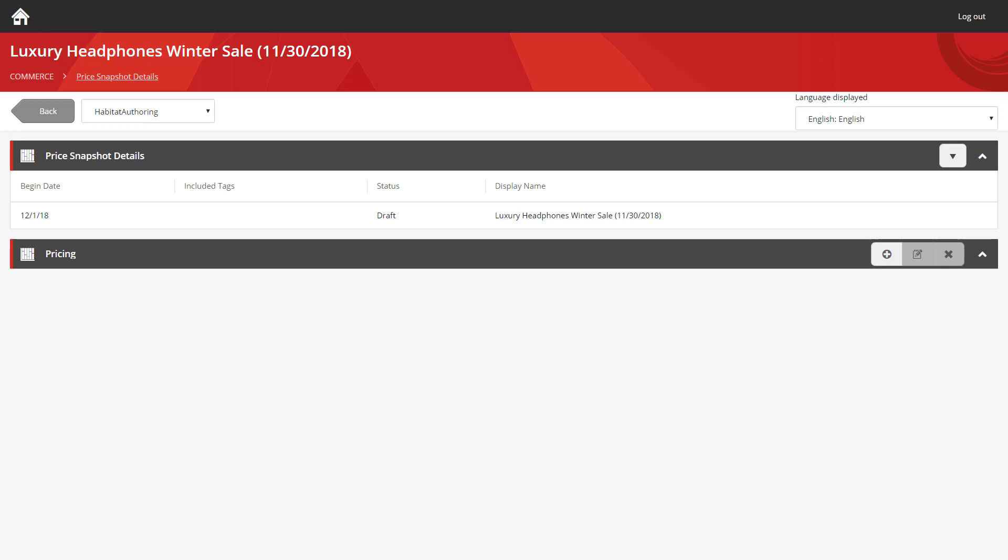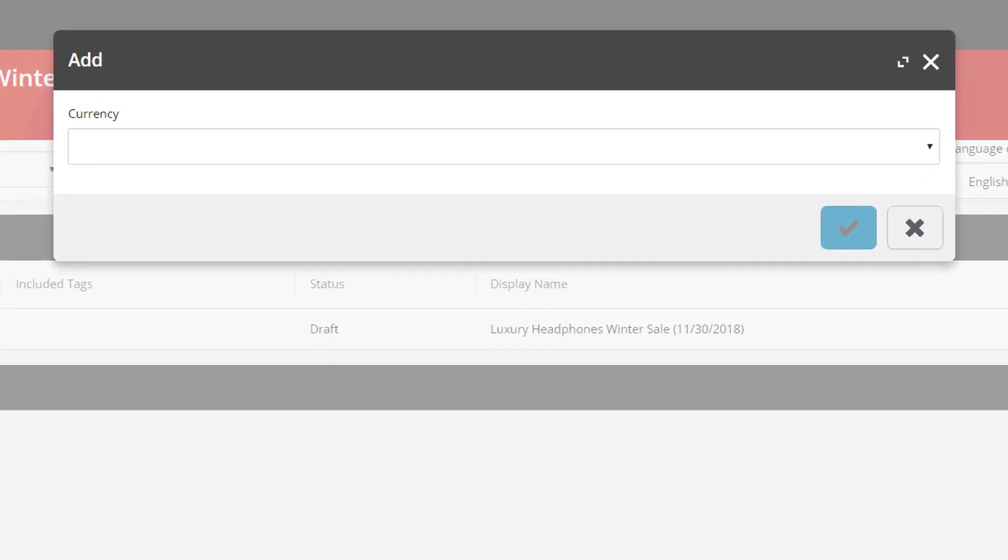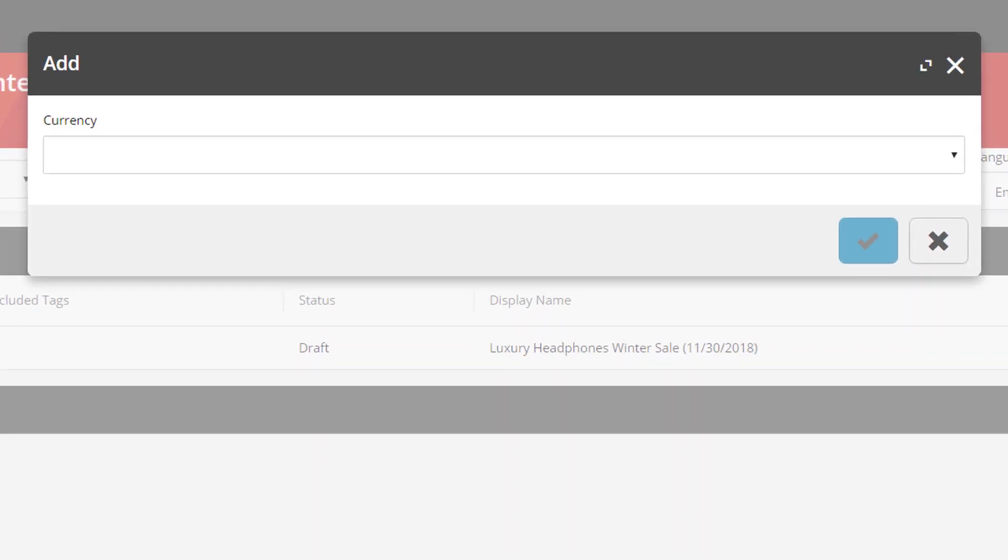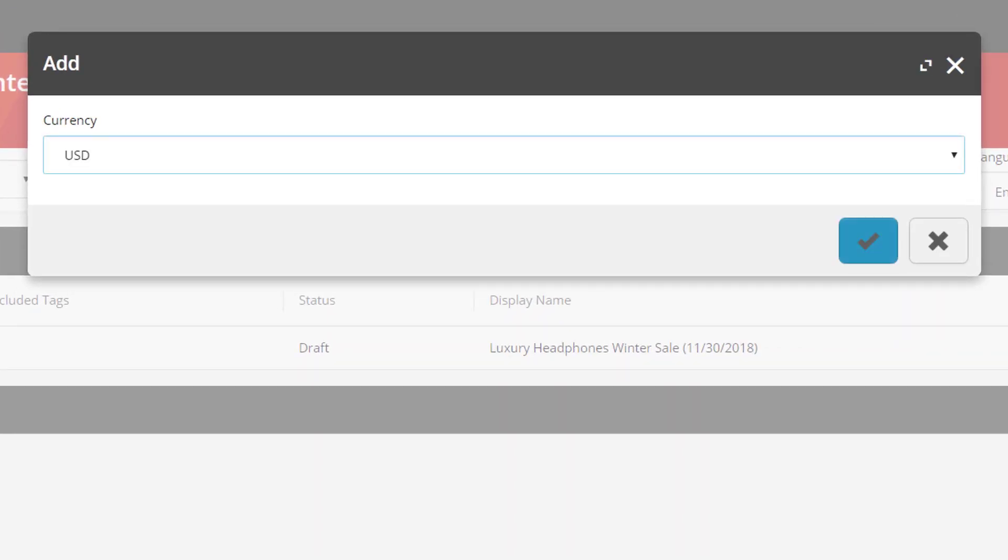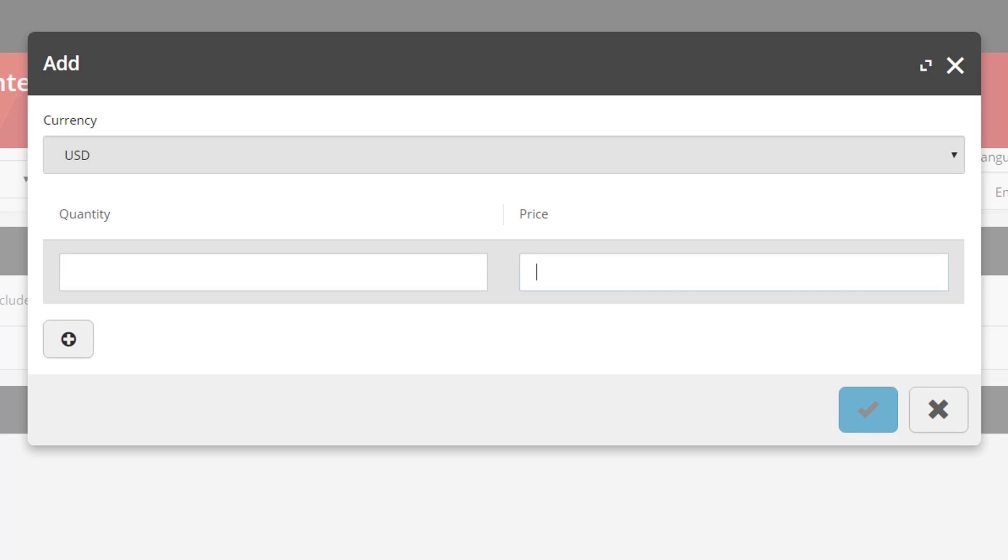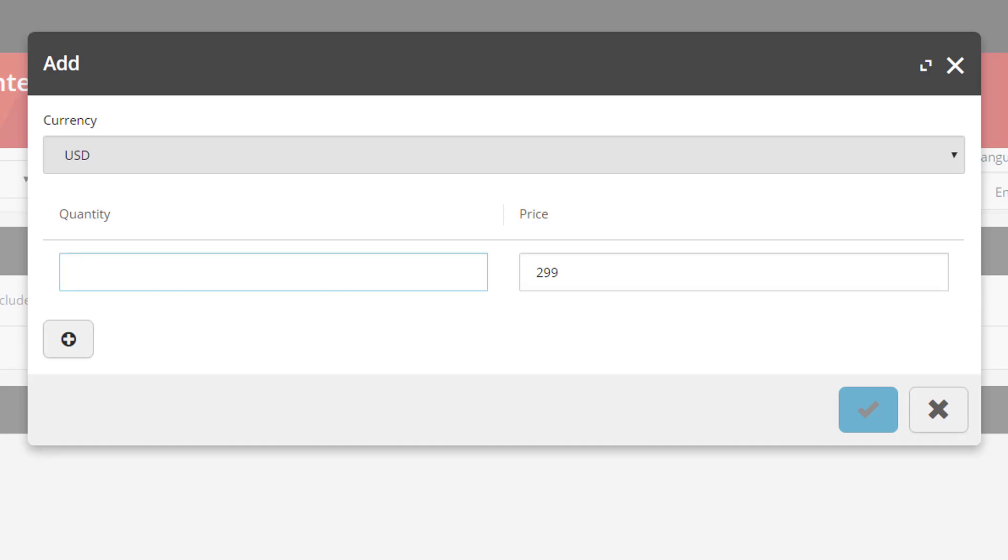In here is where you actually get to set the pricing change. So once more, we can use the icons on the right. First of all, you select the currency. In this case, USD. And then we're going to set the price, which was $399 originally, down to $299. You'll notice there's also a quantity field, which I'm going to set to 1. And this allows you to do discounted bulk buying. For example, it means you could give a user a discount if they bought 5 sets of the headphones or 10 or 50, or however many you like. In this case, we're going to keep it simple and just set one price.